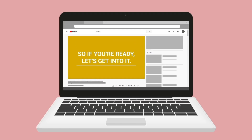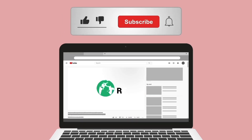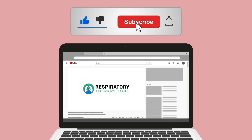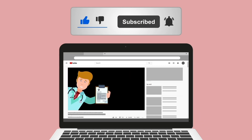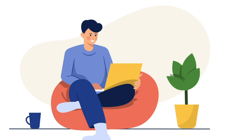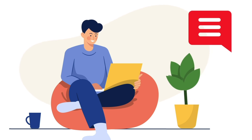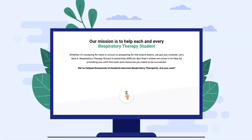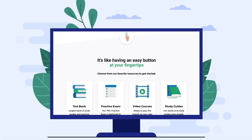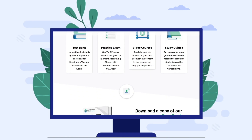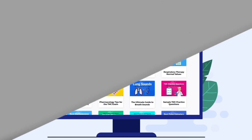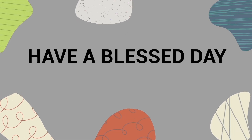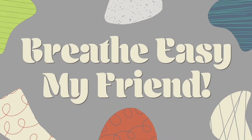If you found this helpful, please hit the like button — it really helps support the channel — and subscribe for more videos like this. If what you learned was useful, let us know in the comment section below. We also have a full guide on our website linked in the description. Thank you for watching, have a blessed day, and as always, breathe easy.